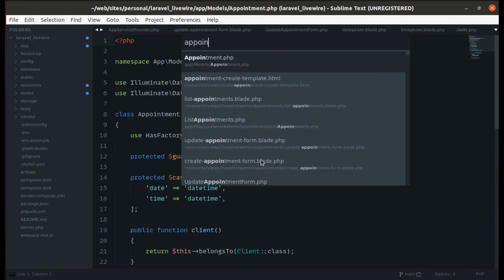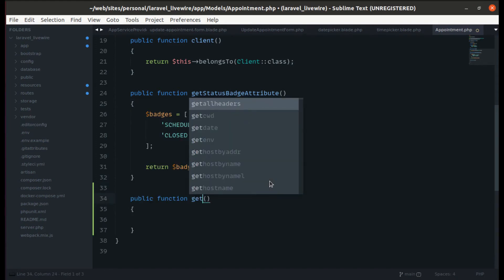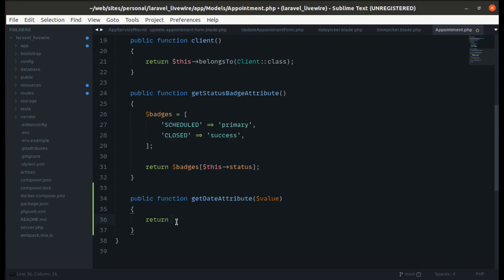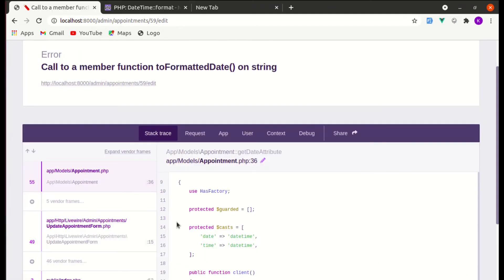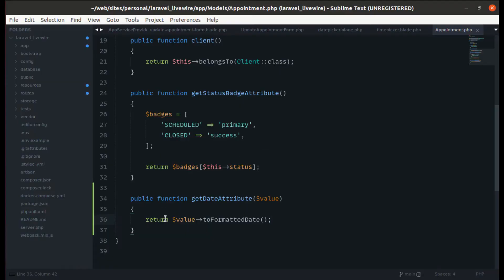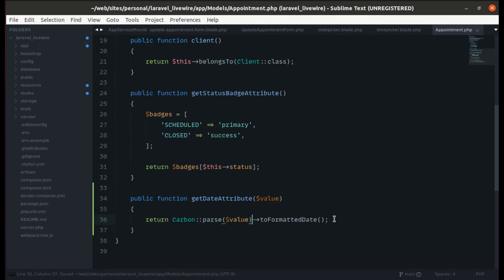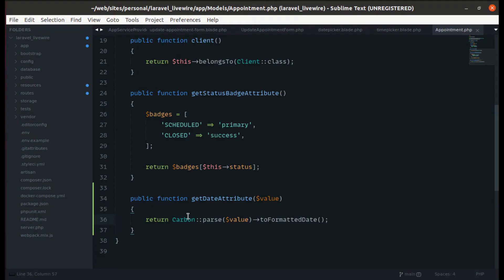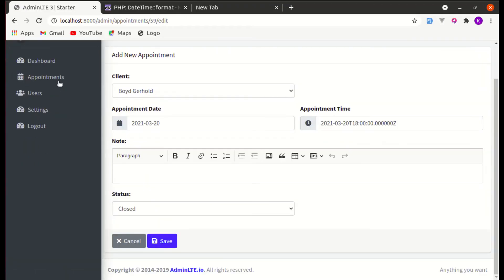Let's go to the Appointment model and create an accessor to format the date. We'll create a 'getDateAttribute' method that receives the value and returns 'Carbon::parse($value)->toFormattedDate()'. The 'toFormattedDate' macro is called on a string, so we need to parse it to a Carbon instance first. Let's import the namespace for Carbon. After refreshing, it is working.